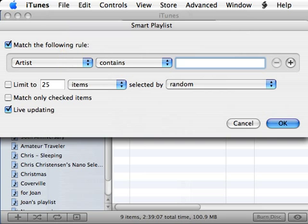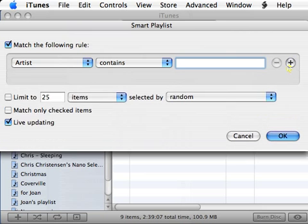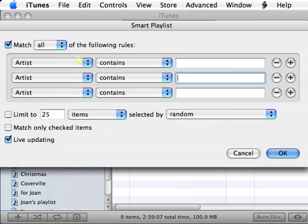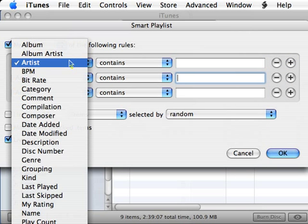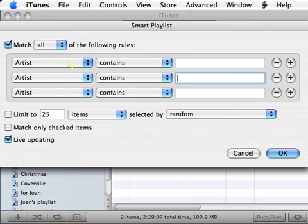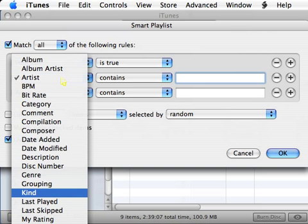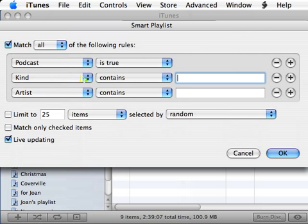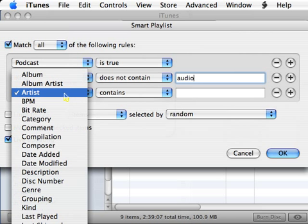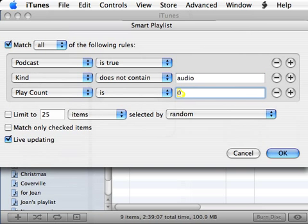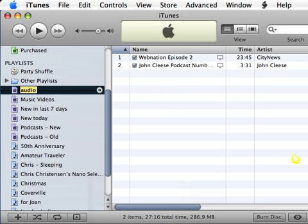And this one is going to be very similar. It's going to be podcast is true. Kind, in this case, does not contain audio. And play count is zero is going to be my video podcasts new.